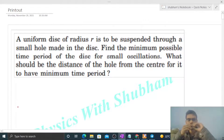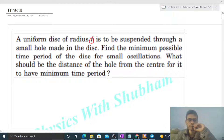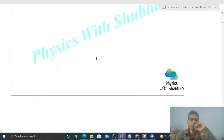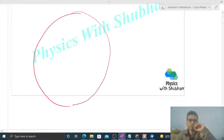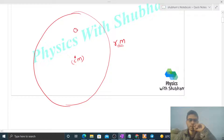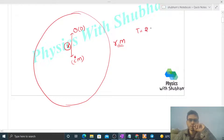Today let's discuss this interesting problem. A uniform disk of radius r is to be suspended through a small hole made in the disk. Find the minimum possible time period for small oscillations — what should be the distance of the hole from the center to have minimum time period? The radius of the disk is r, mass is m, center of mass is at the center. Let's say this is the hole, and we suspend the disk at point O. The distance of the point of suspension from the center of mass is x.